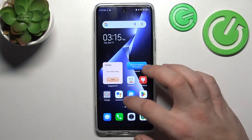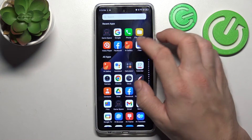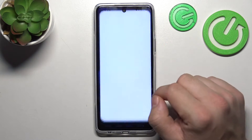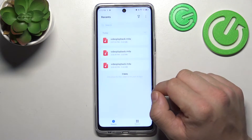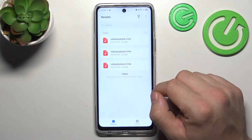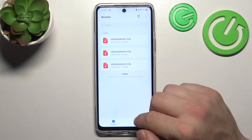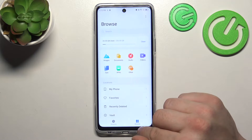In the beginning let's go to the Files app. And now go to Browse.